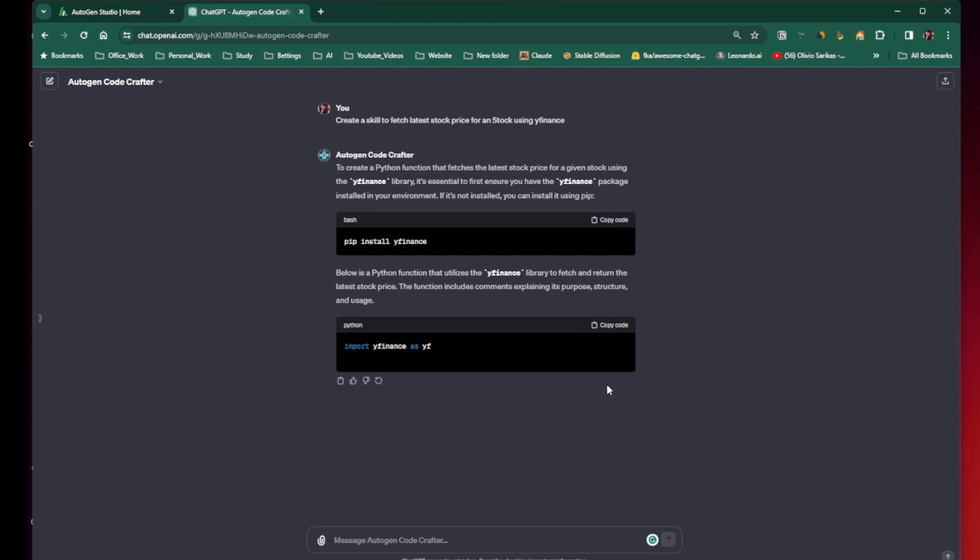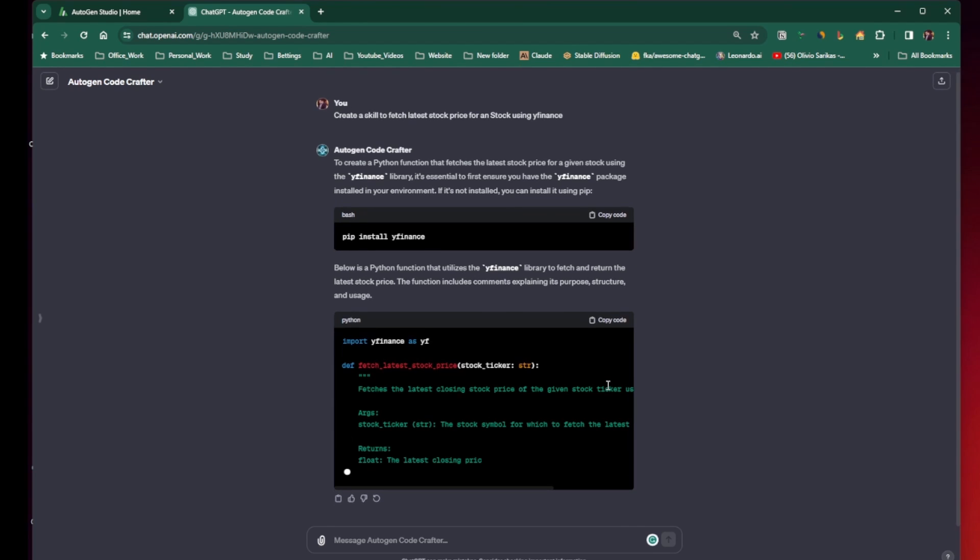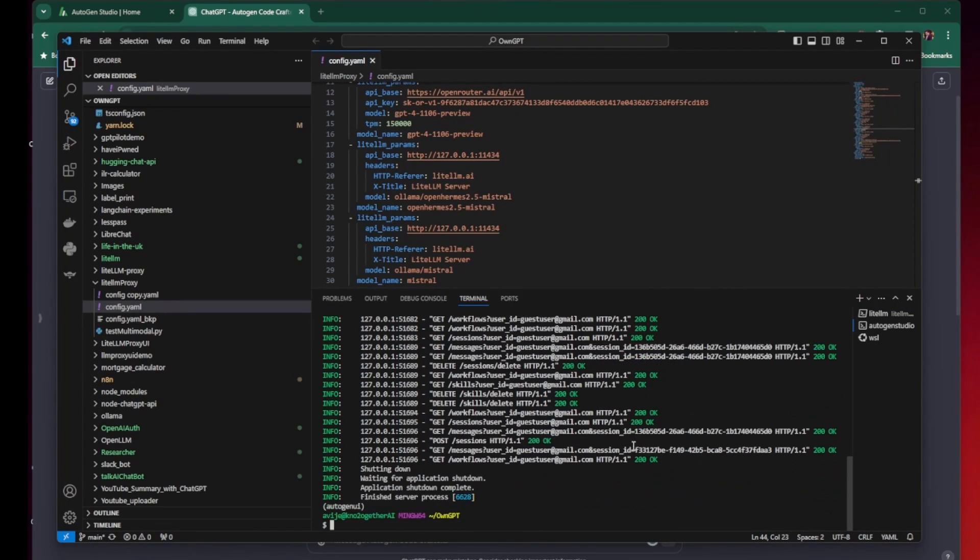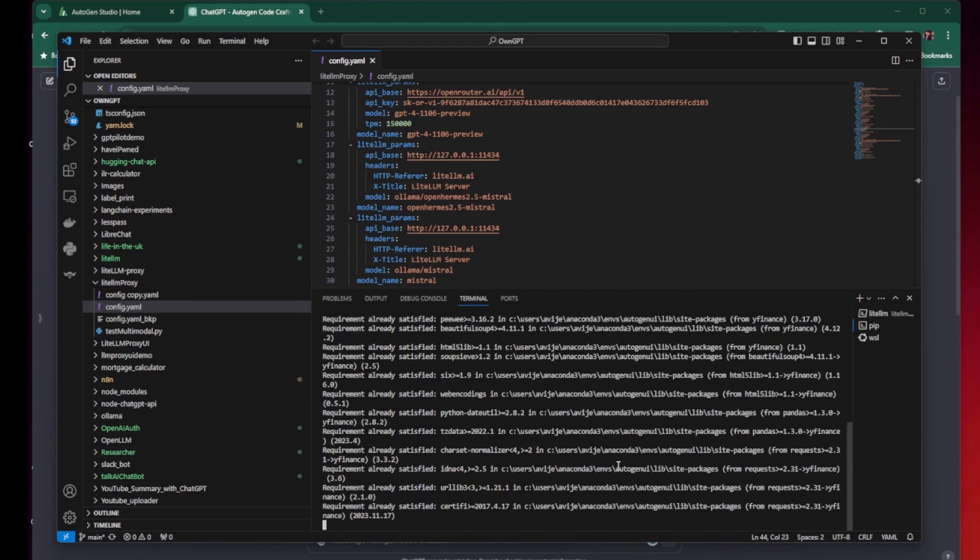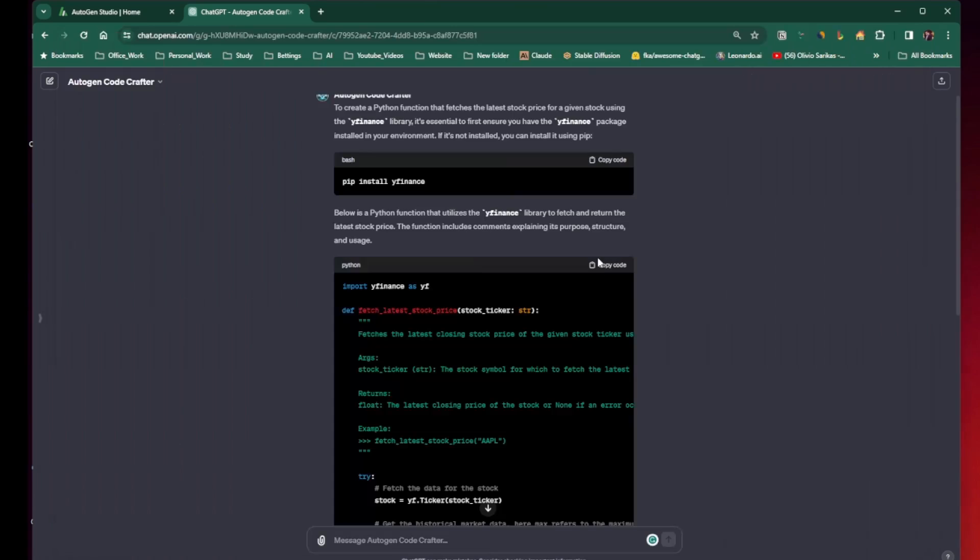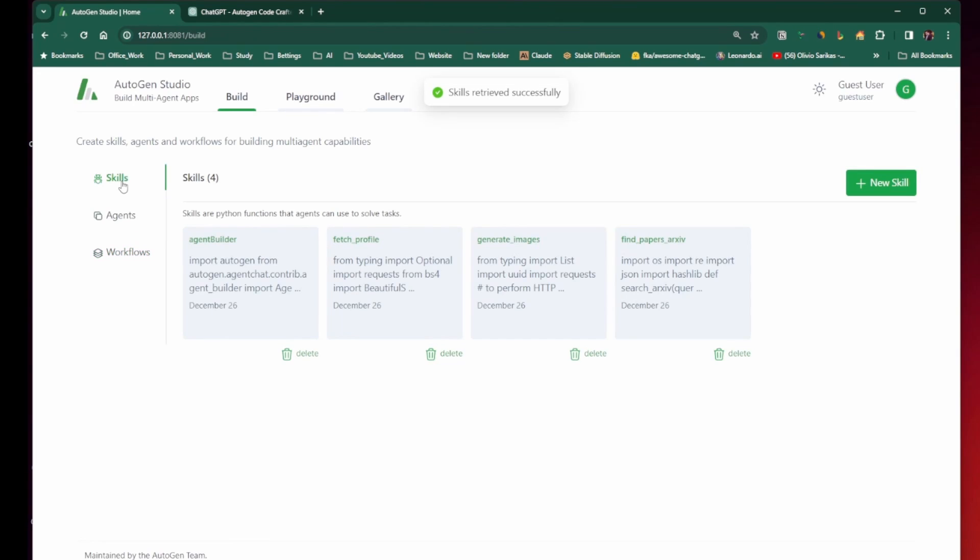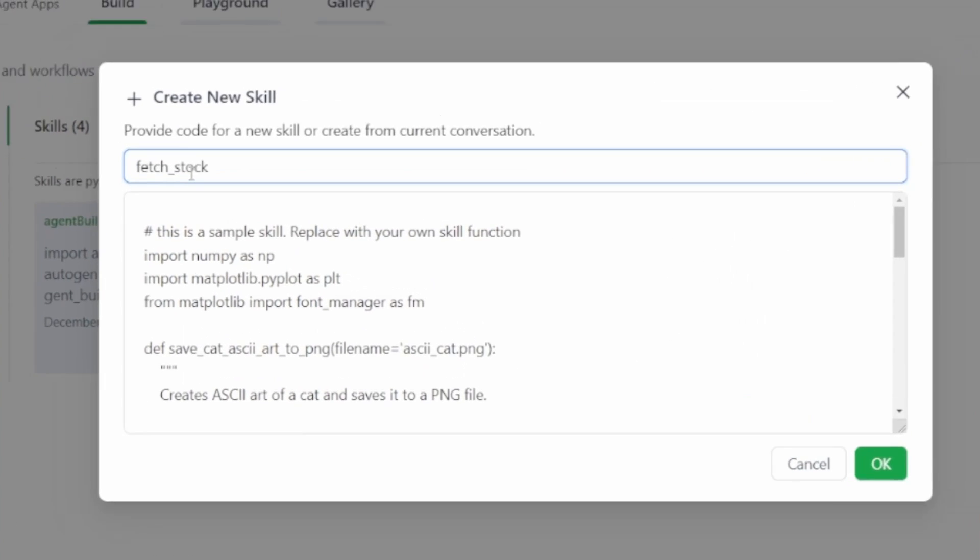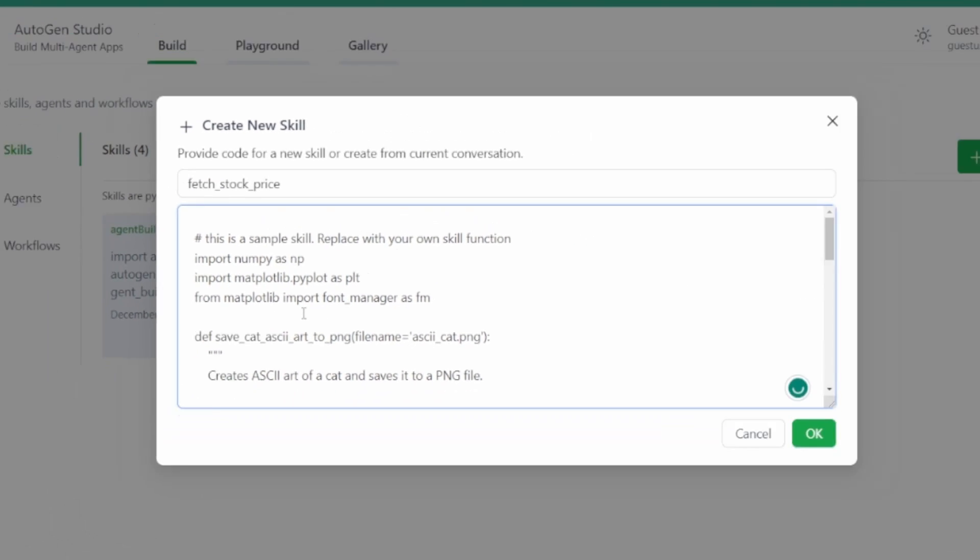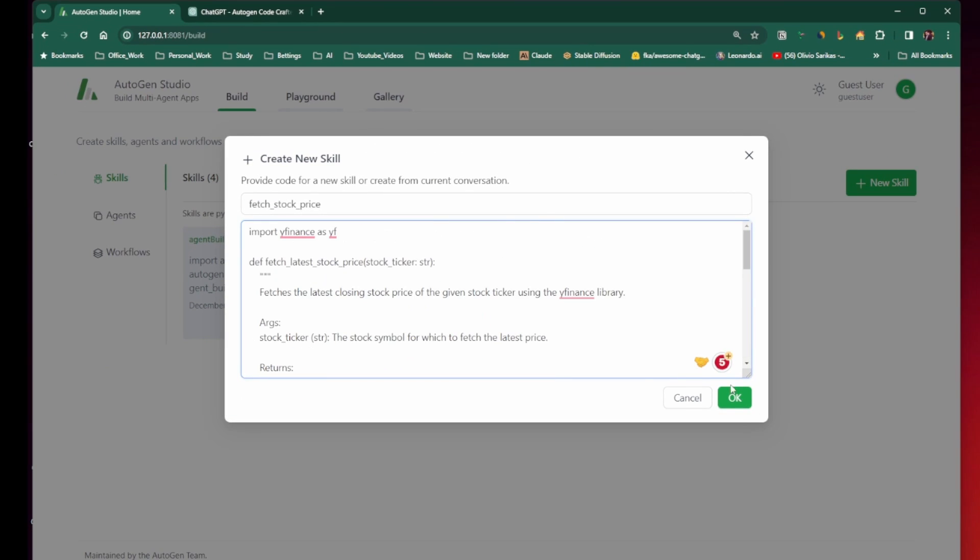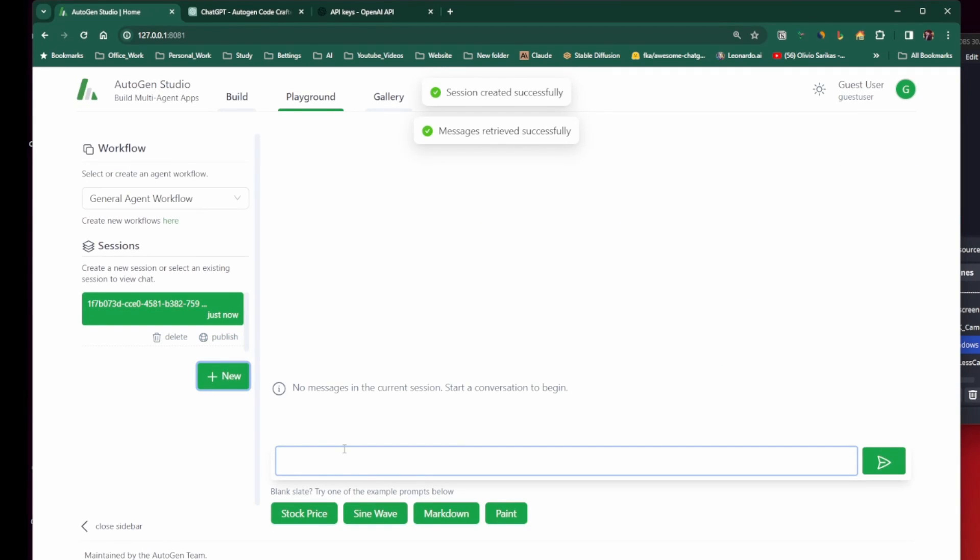So we are installing the YFinance as it is instructed. Then we are starting the Autogen Studio again. I have copied the Python functions and now creating a new skill. You just need to paste the code that has been produced by the GPT. And now our skill is added. Let's test it.